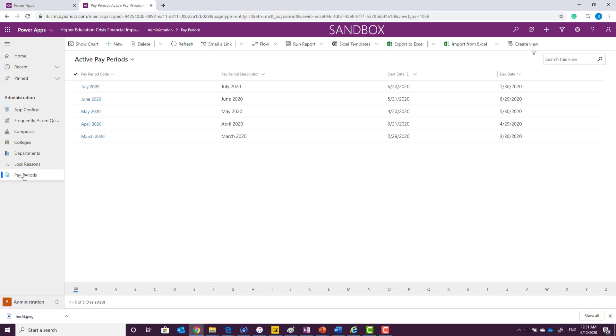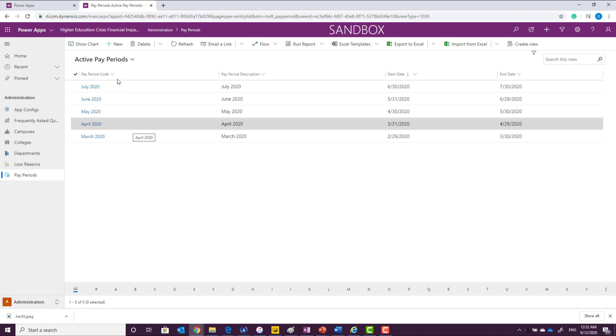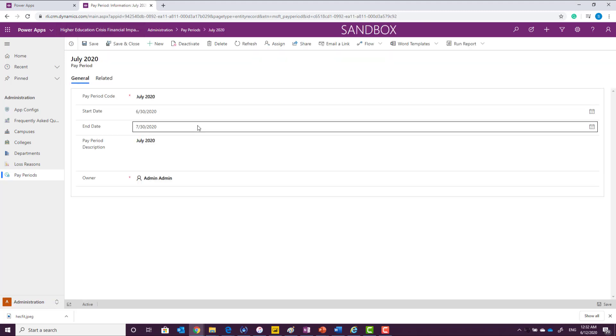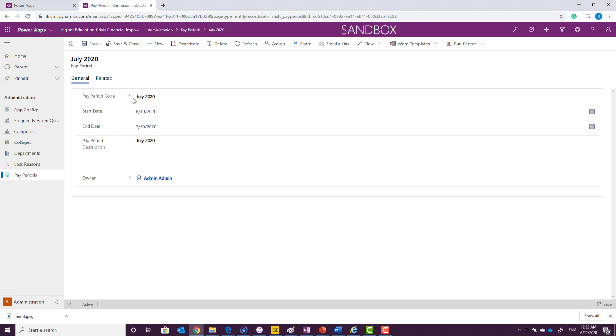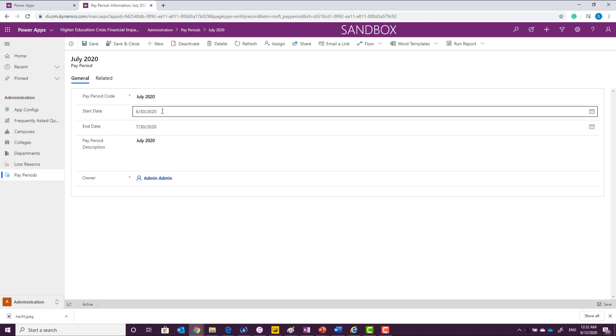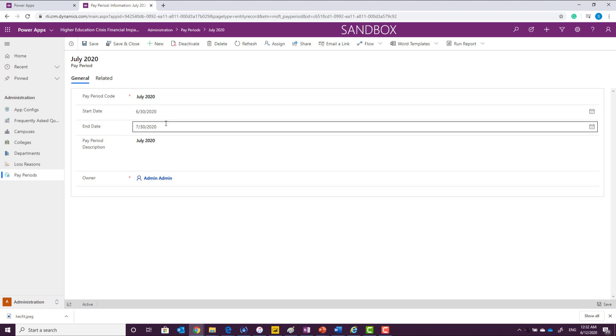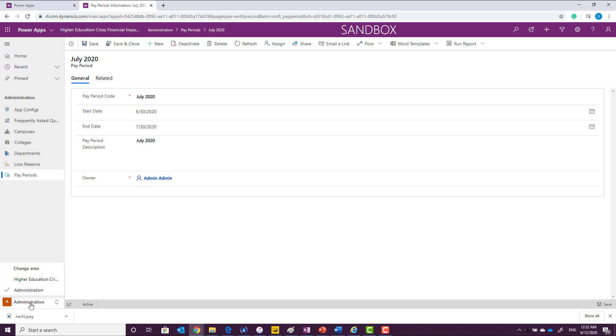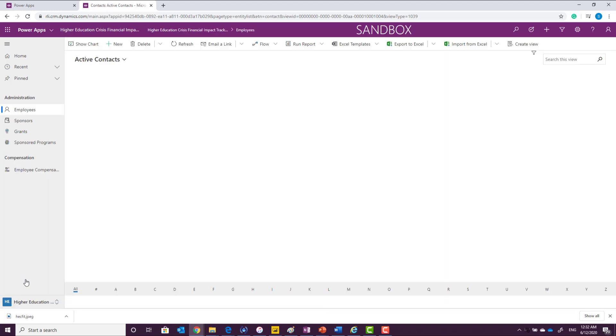The next thing we're going to define is pay periods or reporting periods, which these losses need to be reported to. To define a new pay period, you can click new or you can adjust an existing pay period by double clicking on the record and providing the pay period code, the start date and the end date and description associated with it. Once you set up all of those information, you are ready to start using the app in a more detailed way.